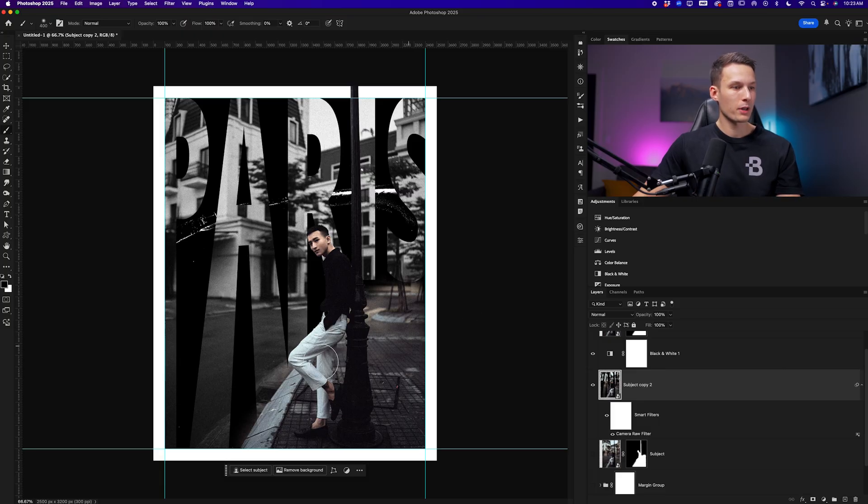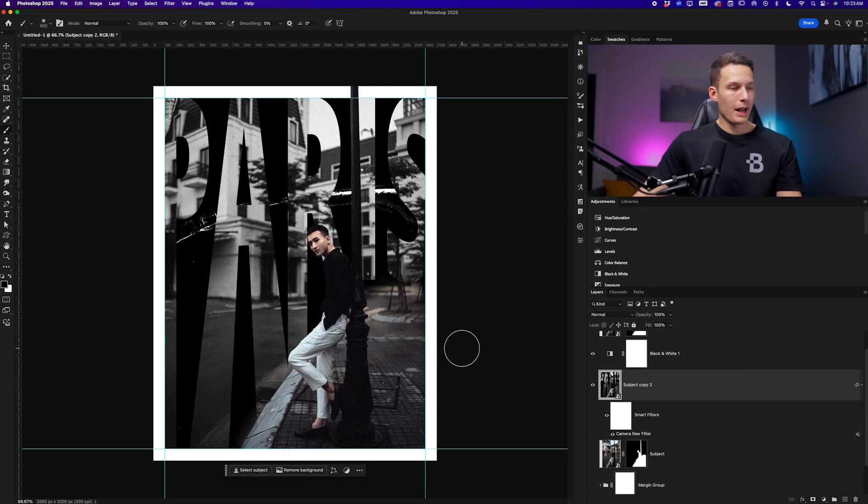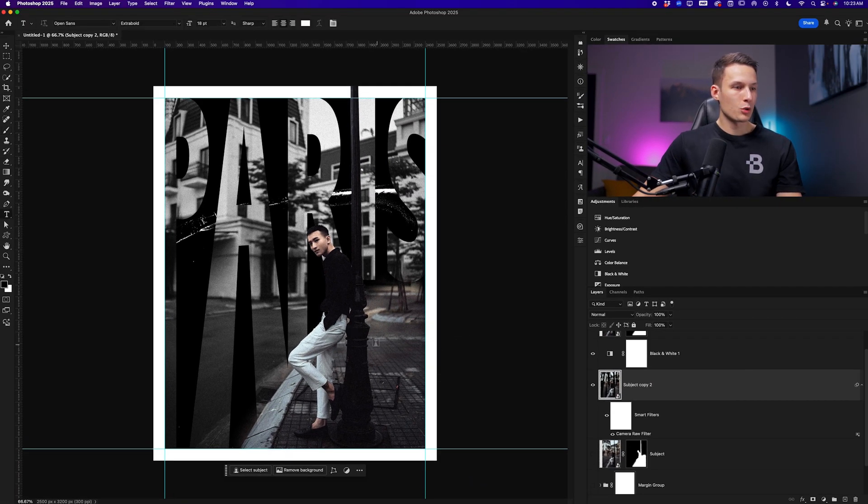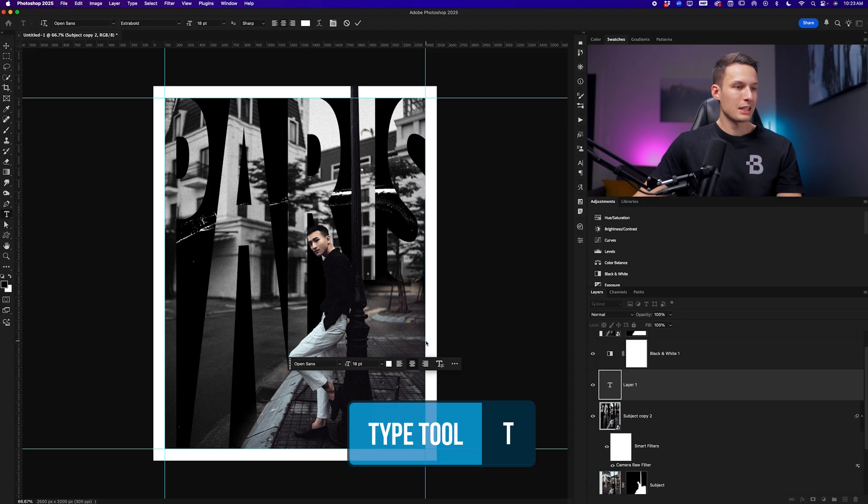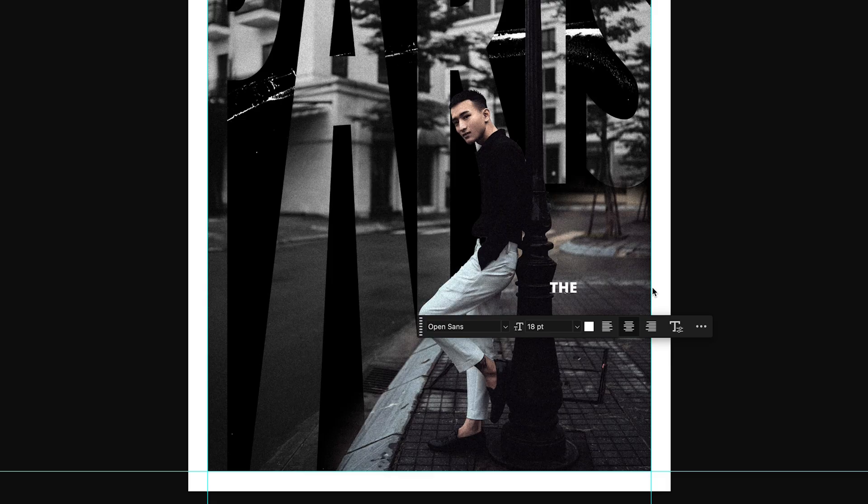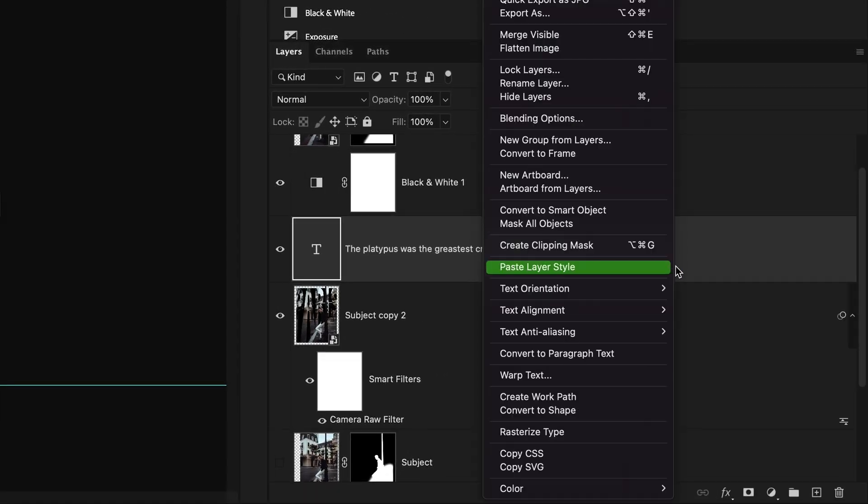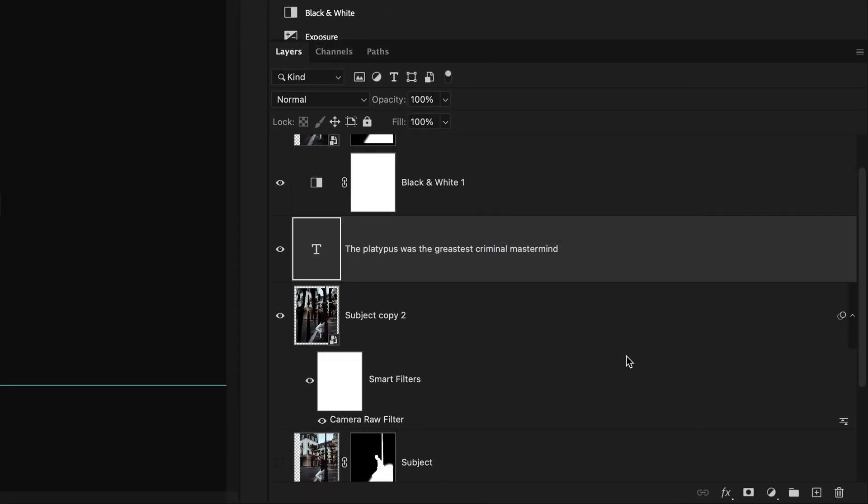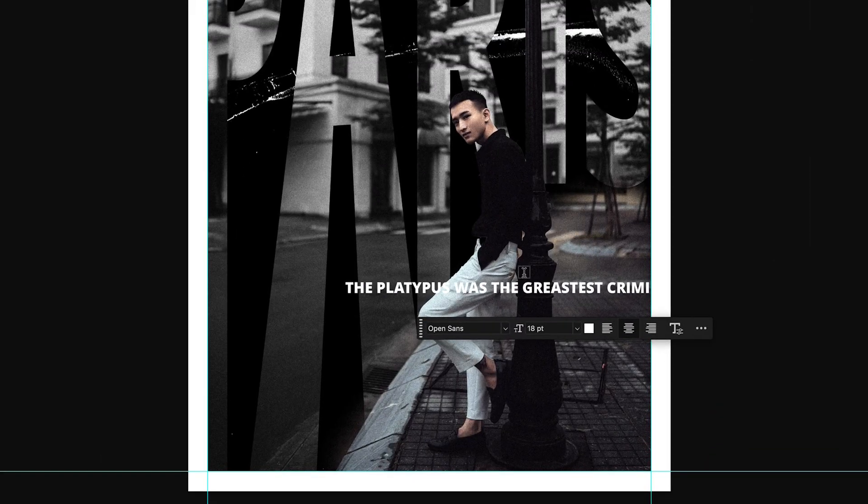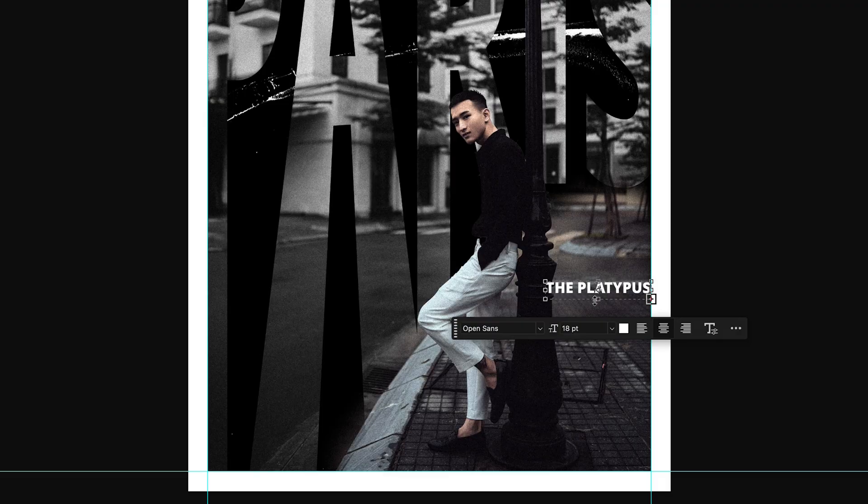And the final thing we can do is just add a little bit of extra text down here. Accessing the type tool by pressing T, I'll click in this area. You can type whatever you want. I think I will write the platypus was the greatest criminal mastermind. But since we want this formatted nicely in the bottom corner here, let's convert this type layer into paragraph text by right clicking on that type layer. And then clicking on that text, we can resize it so that it fits only within the confines of this box.